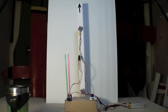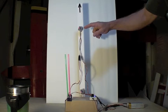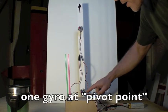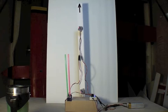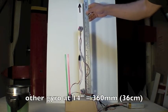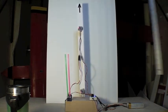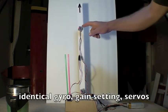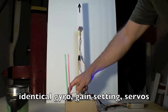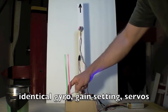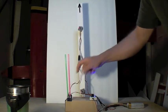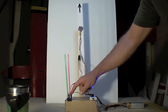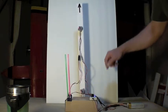What I've got here are two identical rate gyros mounted, one at an exact pivot point and one which is approximately 14 inches or 360 centimeters away from that pivot point. Each one of those is hooked to an identical 9 gram servo. The top gyro is mounted to the left hand servo and the bottom gyro is connected to the right hand servo below.